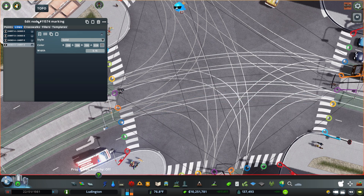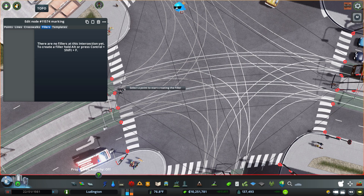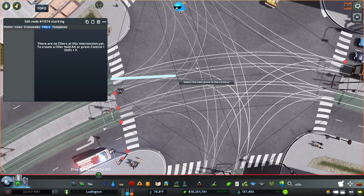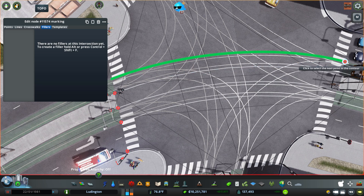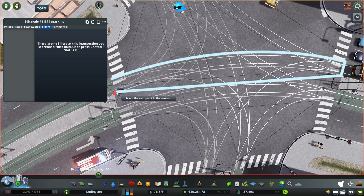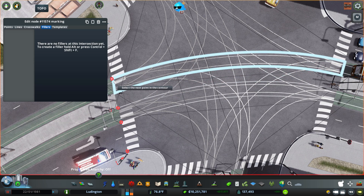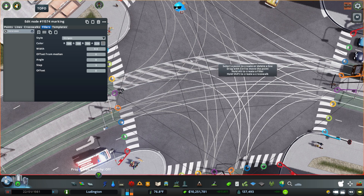Then you can also do other things like a filler. You want to hold alt to start creating a filler, and we're going to fill up to here and then here — just creating a square around what we want to fill.